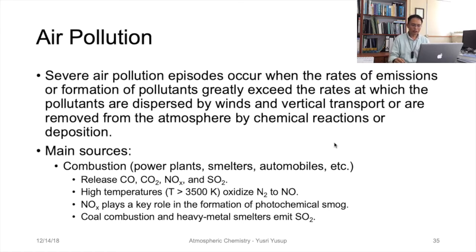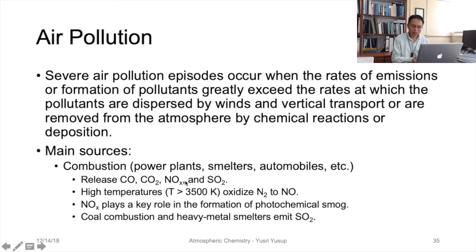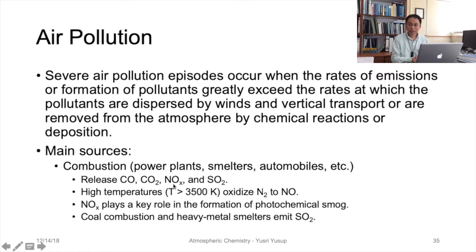The main sources of these gases or aerosols come primarily from combustion processes such as emissions from power plants, smelters, and automobiles. These sources release high concentrations of carbon monoxide from incomplete combustion, carbon dioxide — which is not technically an air pollutant but a greenhouse gas — as well as nitrogen oxides, which can form ozone as discussed in the reactive nitrogen compounds topic, and also sulfur dioxide.